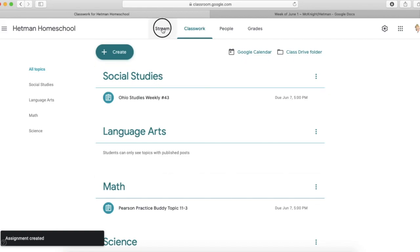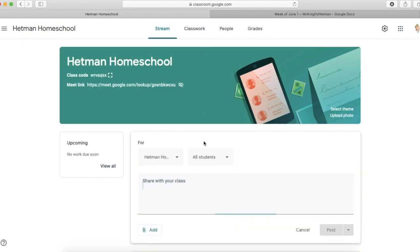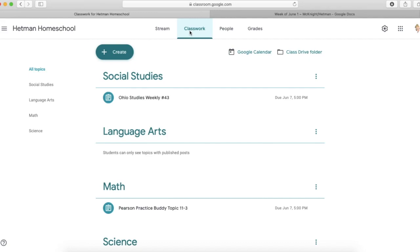And when we go to the stream, you don't see those topics listed out separately. But what you do see is all of the assignments together. So I tell my students to use the stream just to look for announcements from me and to go to classwork in order to see their actual assignments.